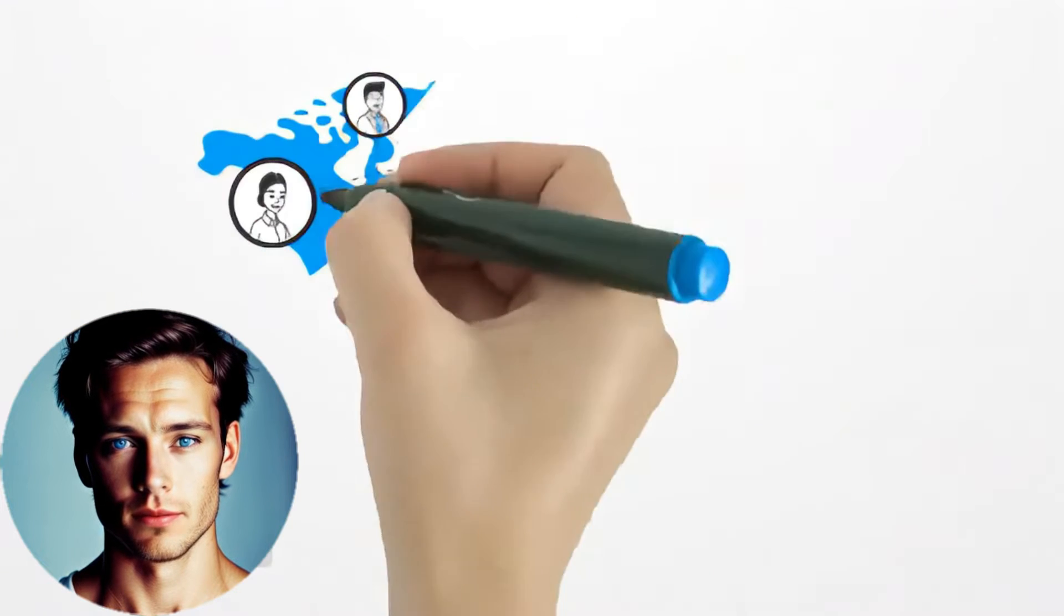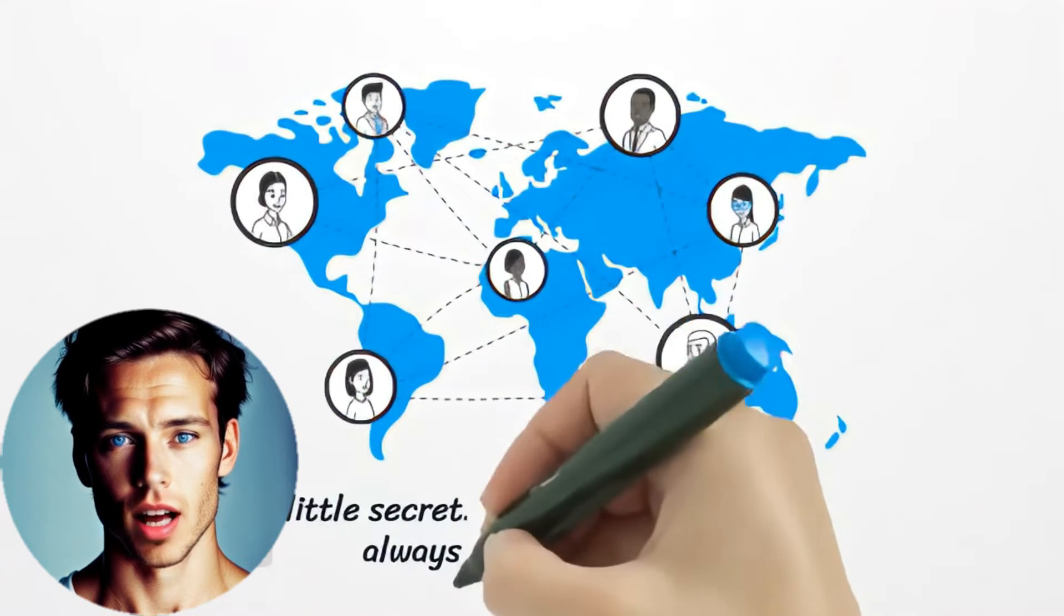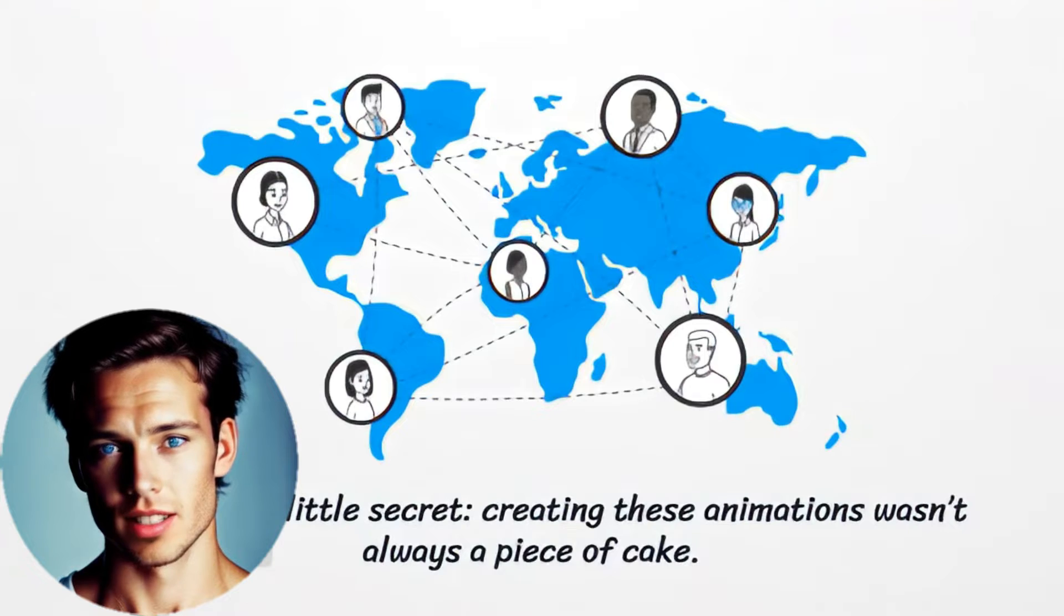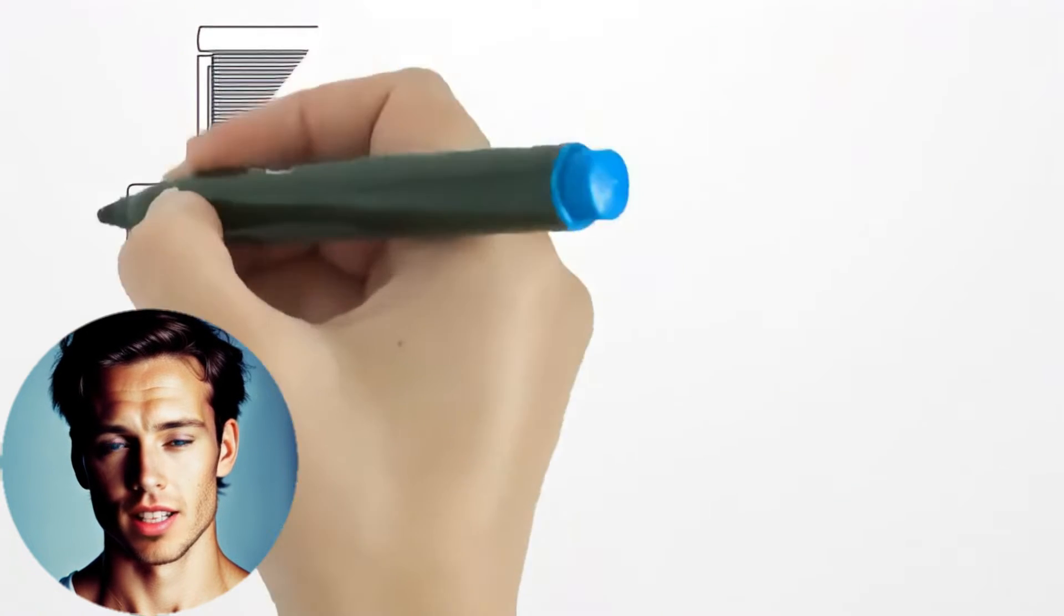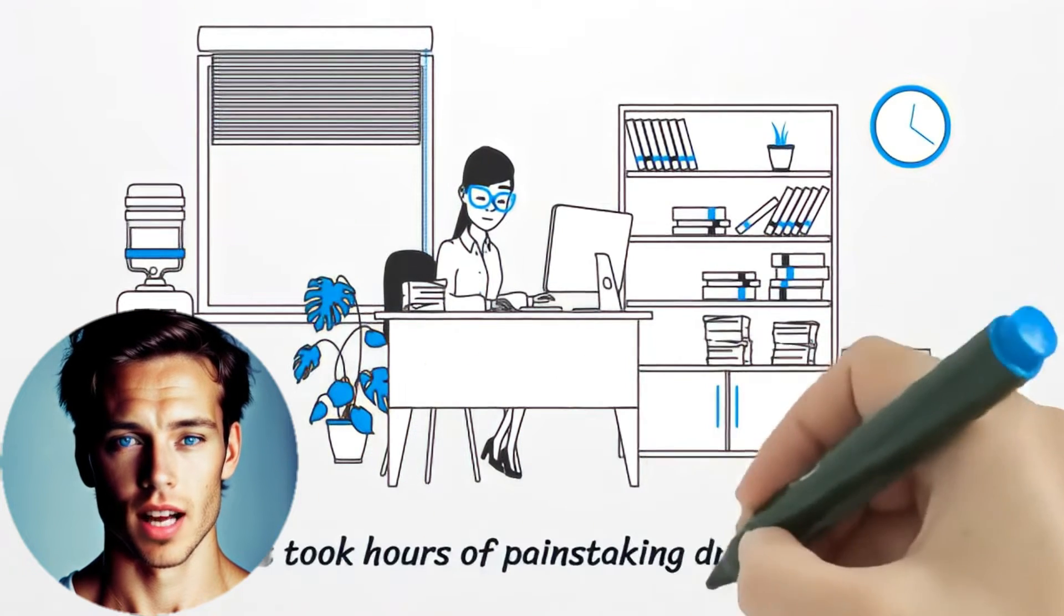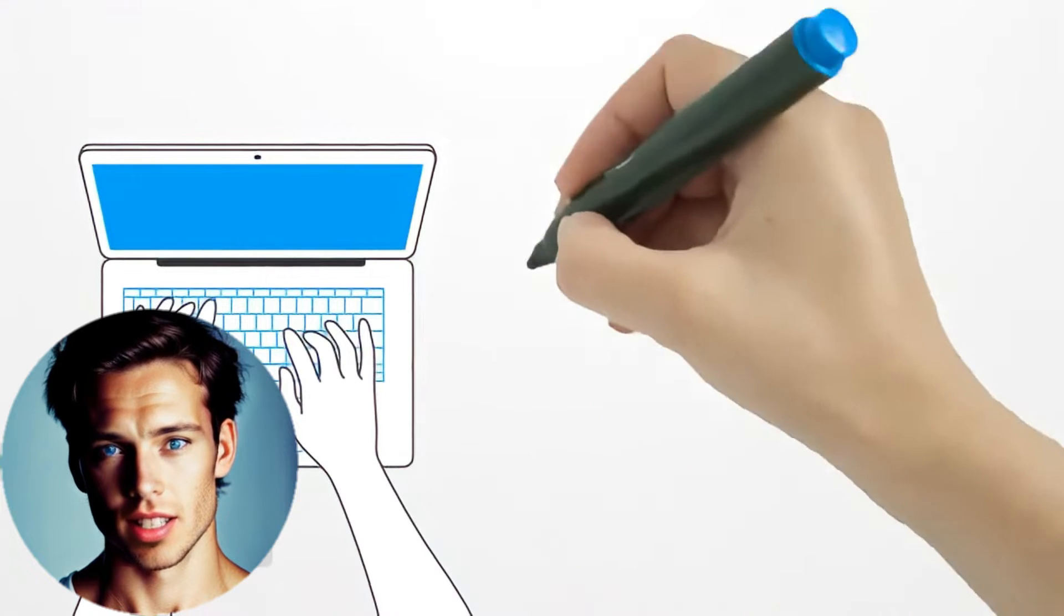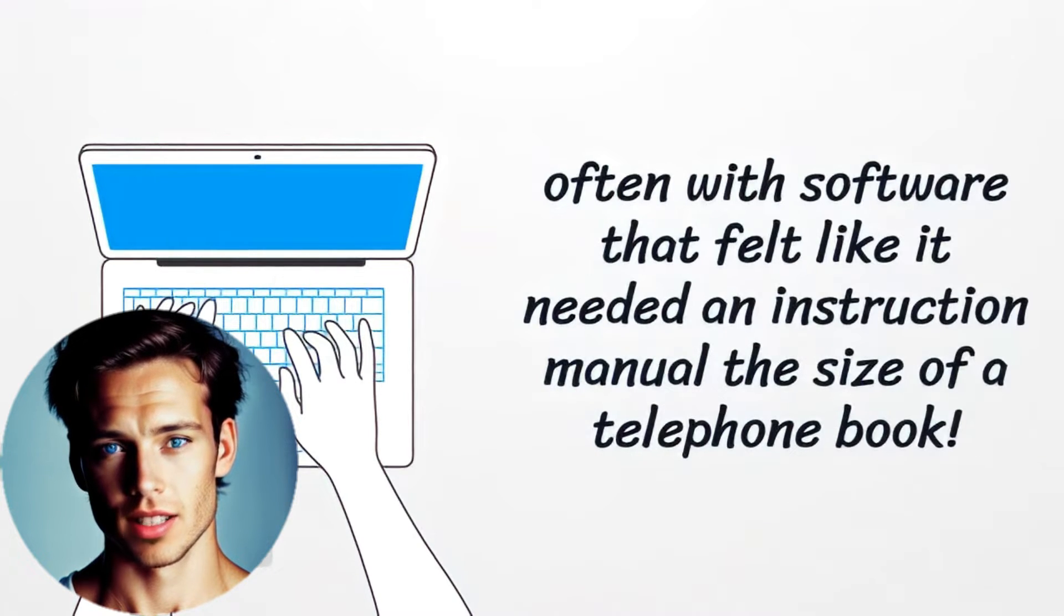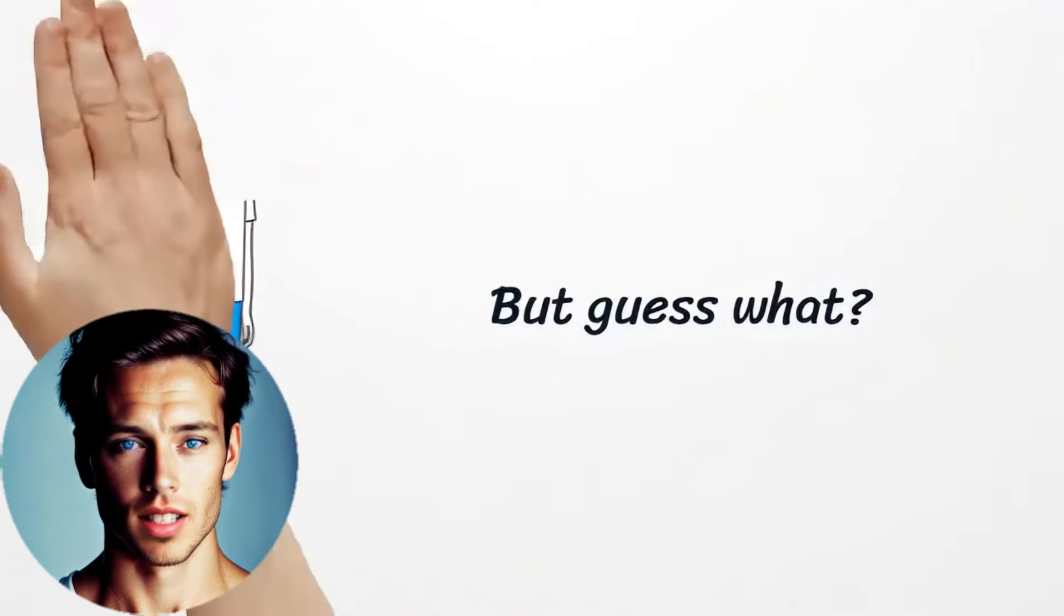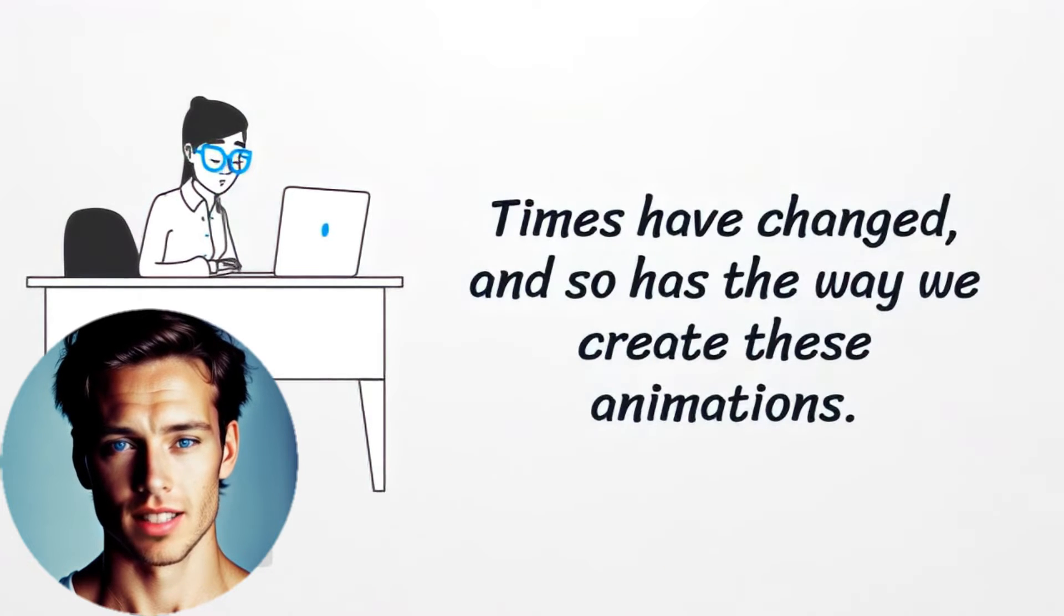But here's a little secret: creating these animations wasn't always a piece of cake. In the past, it took hours of painstaking drawing and editing, often with software that felt like it needed an instruction manual the size of a telephone book.